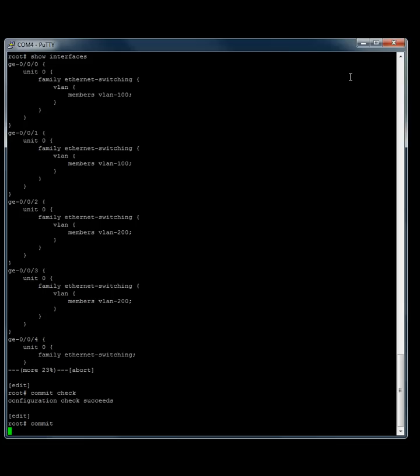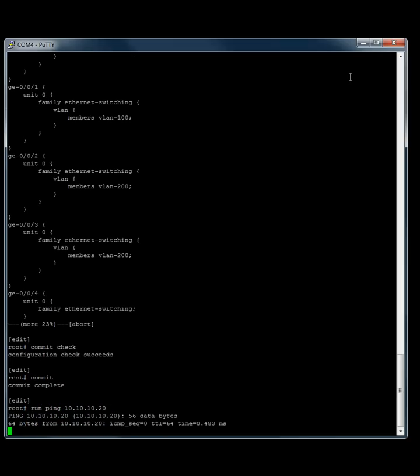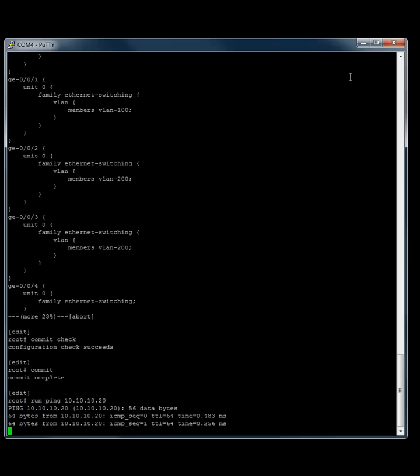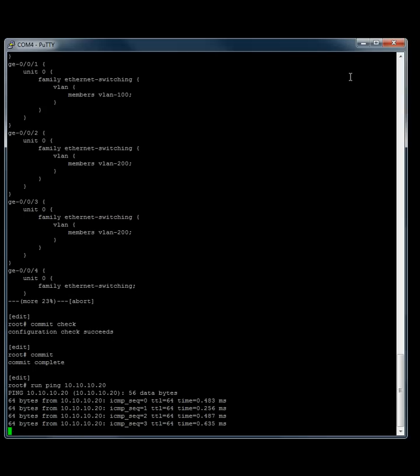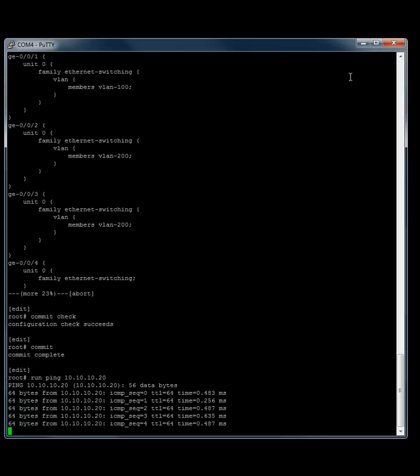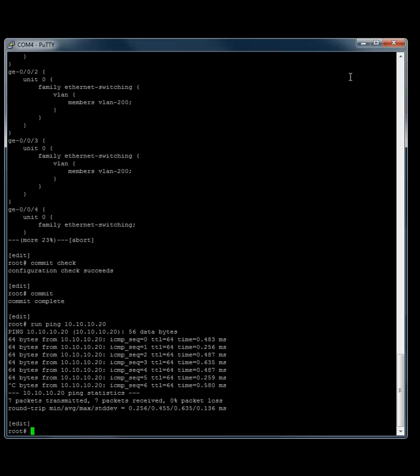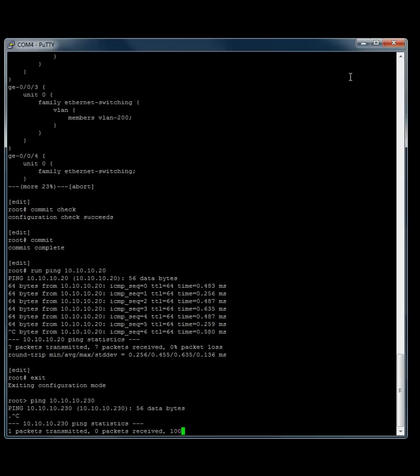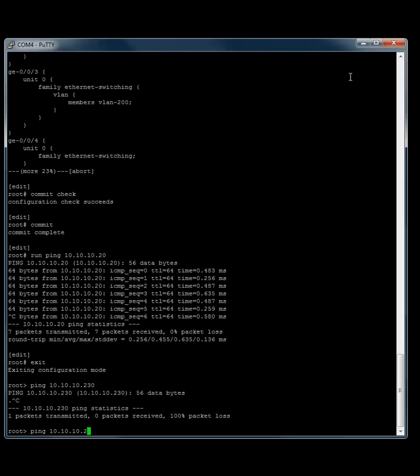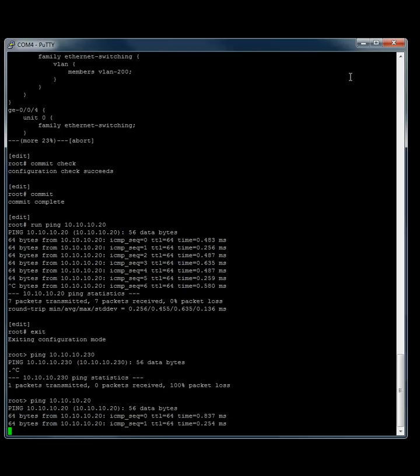Once it commits, let's see if we can ping our switch. We can do a run ping 10.10.10.20 and see what happens. There we go. We are pinging our switch. You can also ping it in this directory as well. So you don't have to do your run anymore.